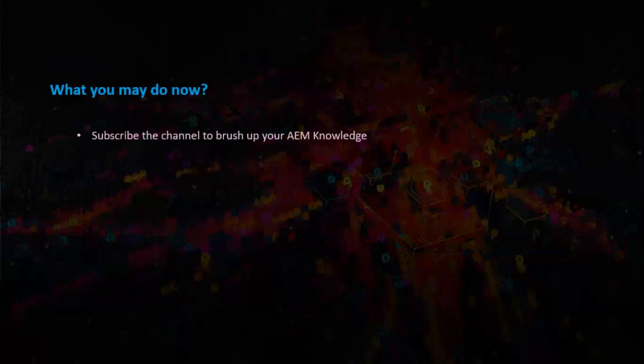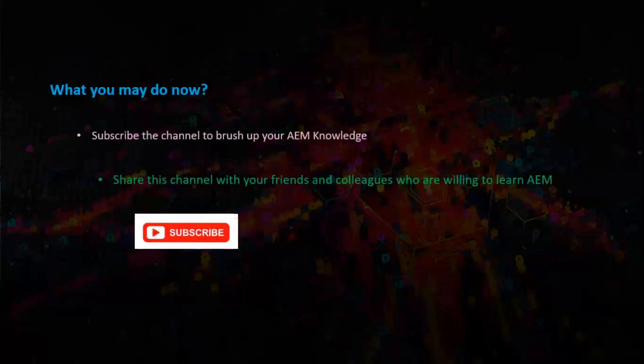You may please subscribe the channel to brush up your AEM knowledge. Share this channel with your friends and colleagues who are willing to learn AEM.